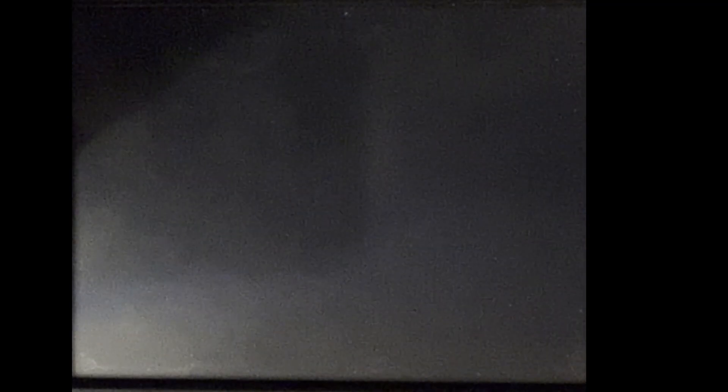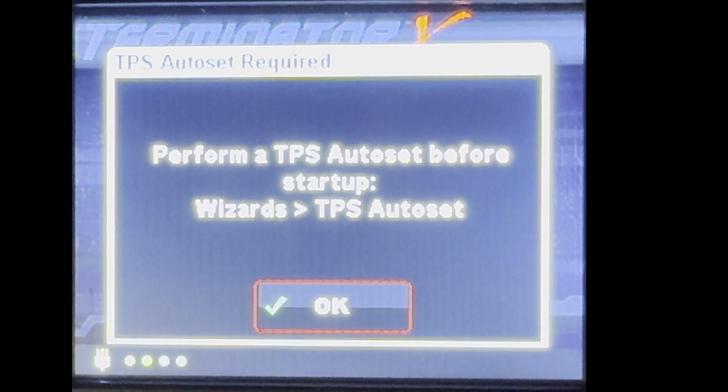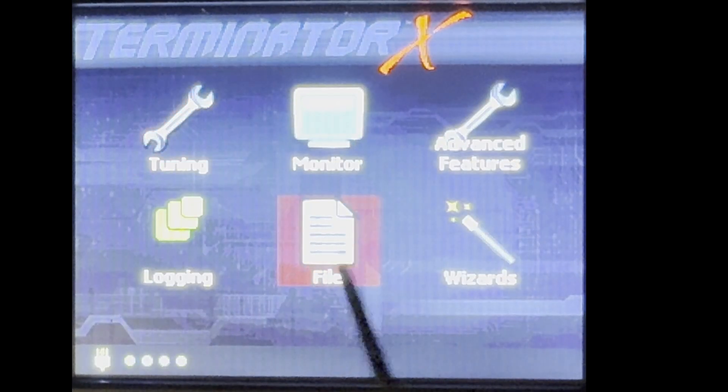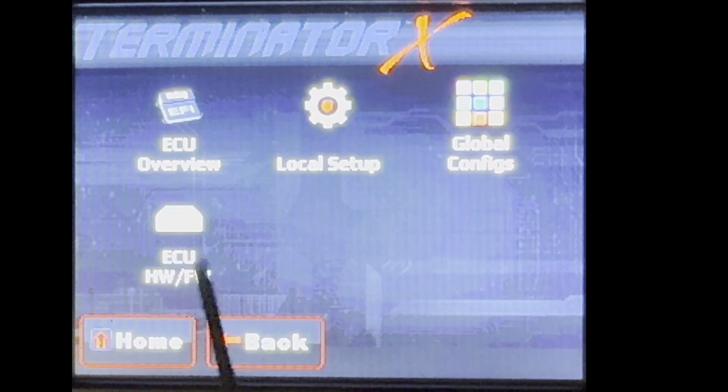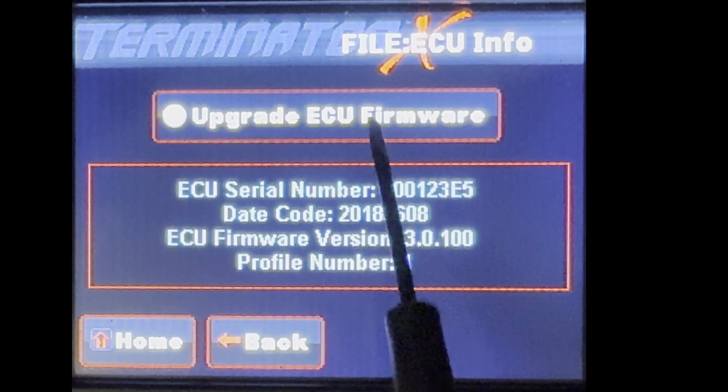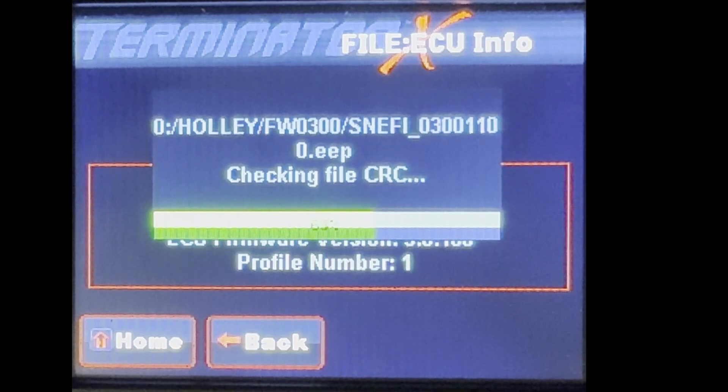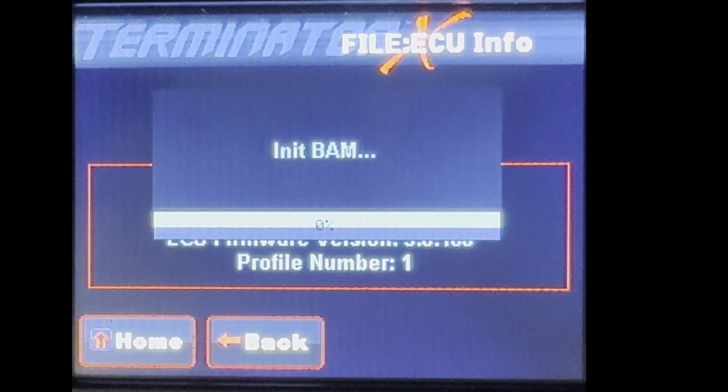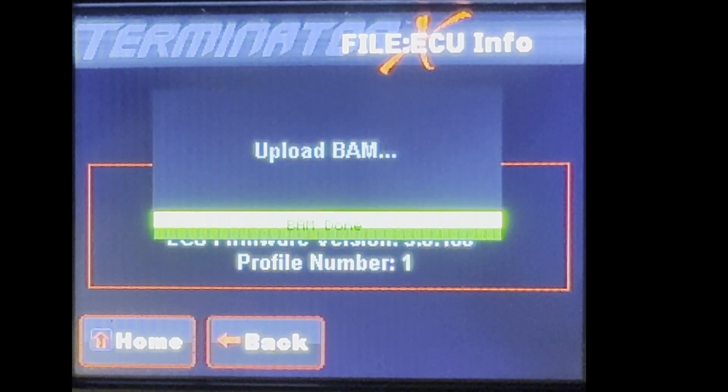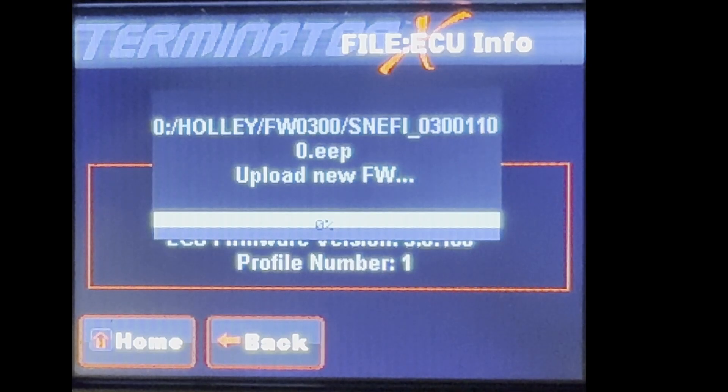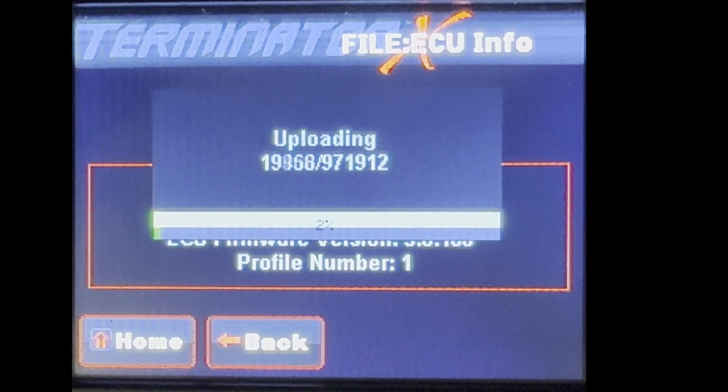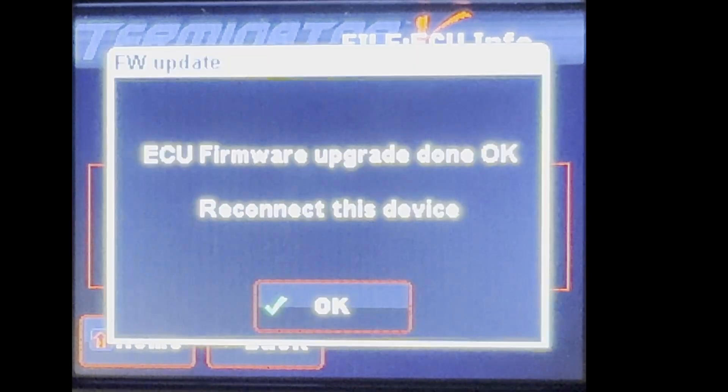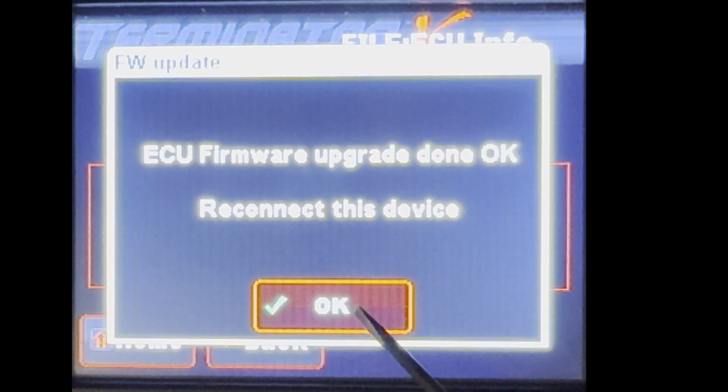So we'll wait five seconds. At this point, you can see it did not do that first flash update. So it's saying we do a TPS. Don't worry about that. Then we'll go to File, ECU HWFW, and hit Upgrade Firmware. This is checking the card contents. And then we're uploading the BAM, and it's uploading all the firmware files at this point. And then firmware upgrade done. So we'll go ahead and hit OK.